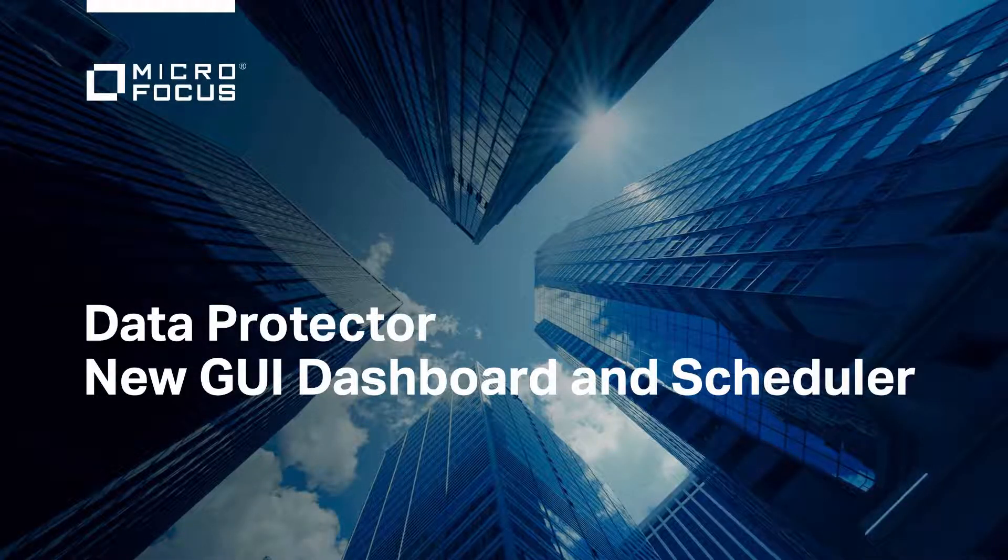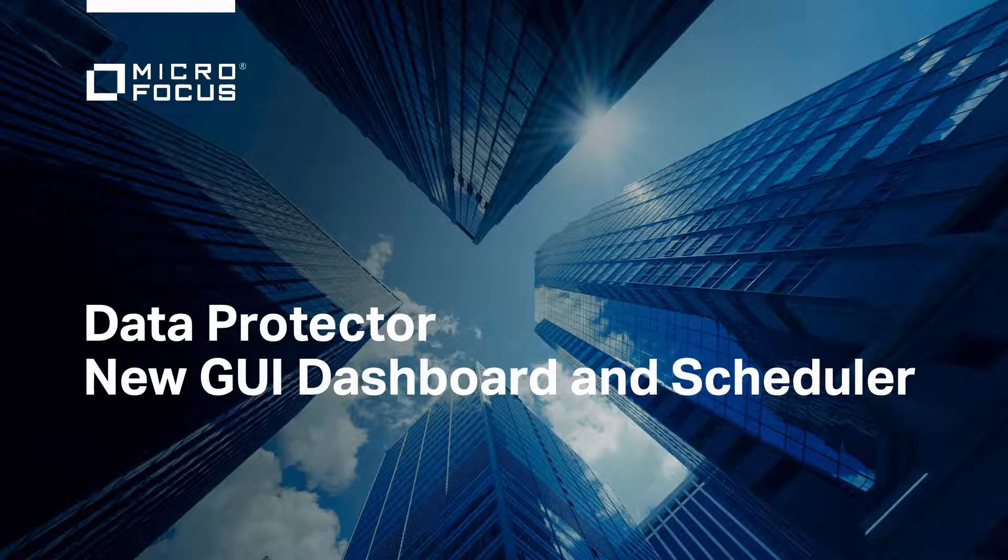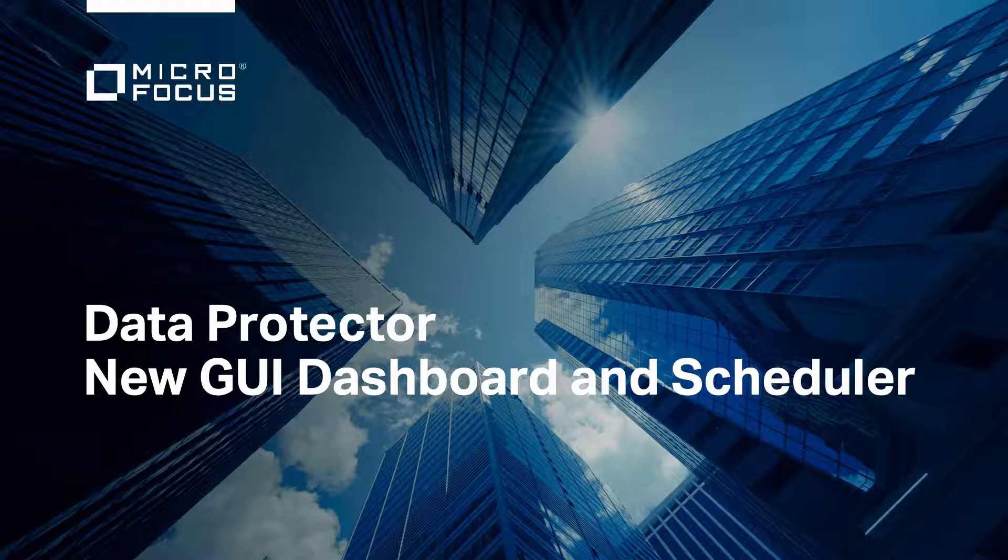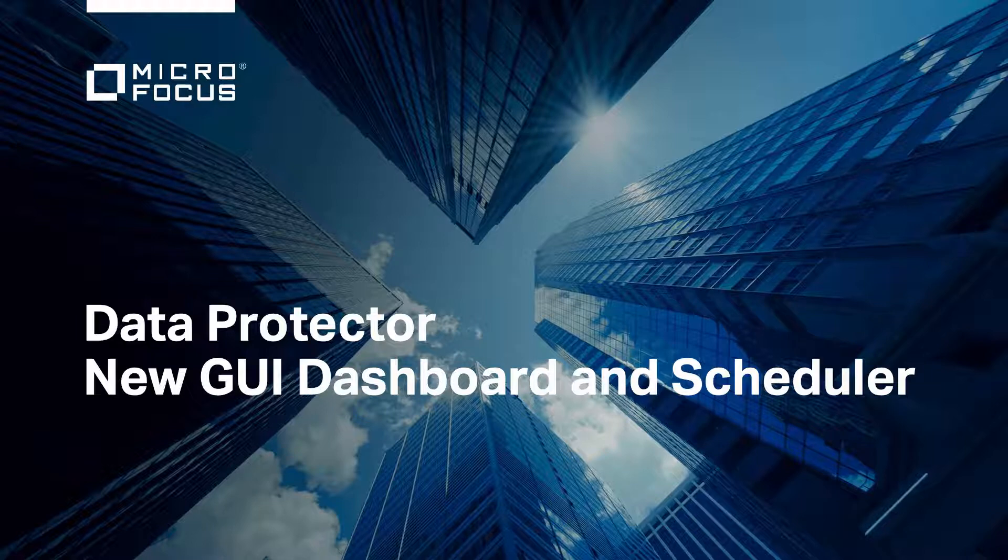In this demo we're going to take a look at the new data protector GUI. We will look at the dashboard which has had some rebranding changes and the scheduler where there have been some enhancements to how workflows are created and maintained.